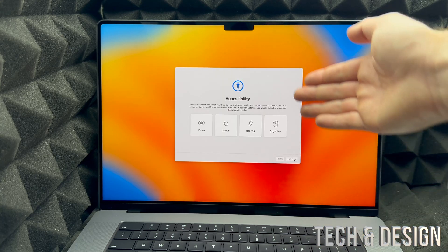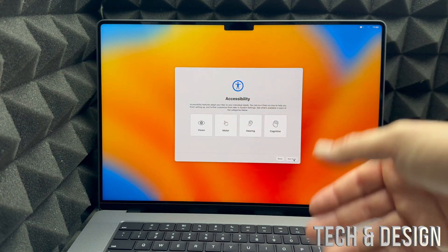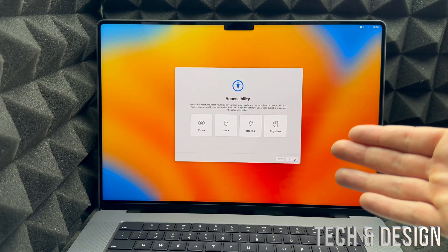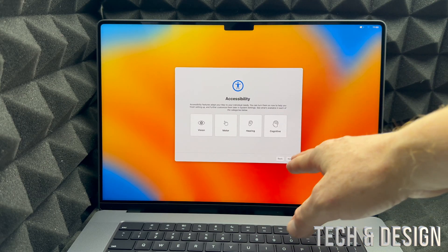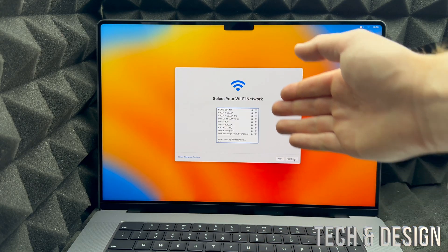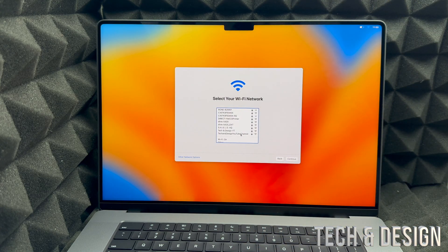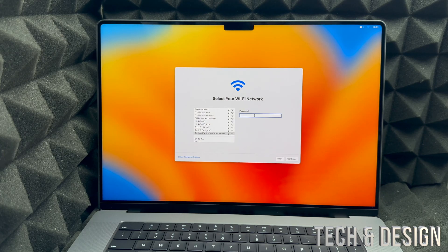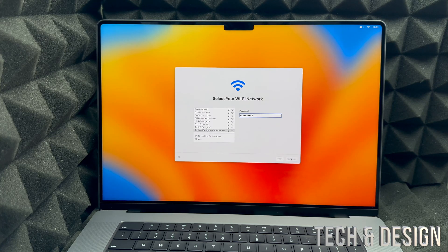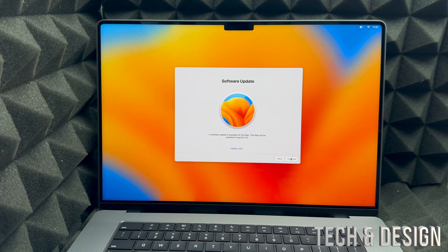Right here is Accessibility — you can set this up right now or later on. Anything we set up right now we can always change in System Settings later, so we're just going to put 'Not Now.' From here, choose your Wi-Fi network — in my case it's Tech and Design. Put in your password. If you have any problems with your Wi-Fi you could use an Ethernet cable, though you'd need an adapter for that on your MacBook.